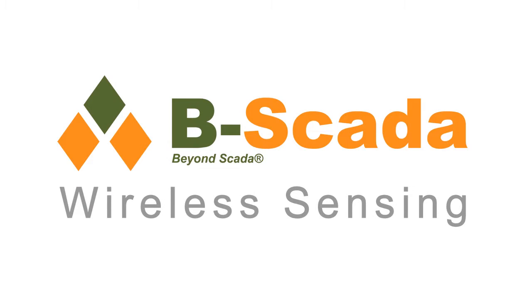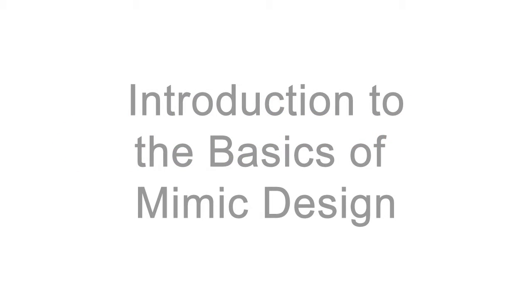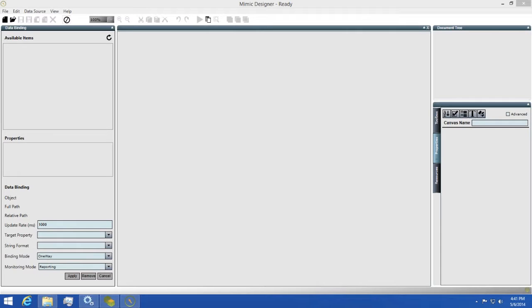In this video we'll go over the basics of Mimic Design, as Mimic Designer provides a robust selection of tools you can use to design your screens. Let's start by taking a look at the Mimic Designer interface.